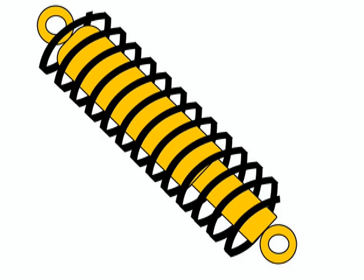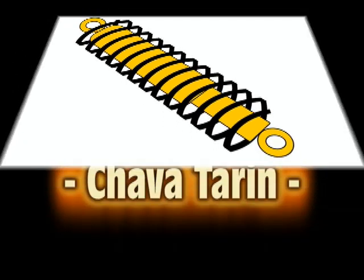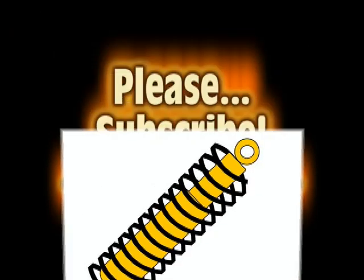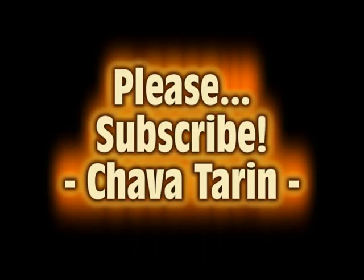With small variations, this is basically what a car shock absorber does. I hope this video has been useful to you. Thanks for watching and please subscribe to my channel. Chava Tarim.